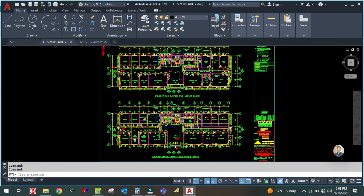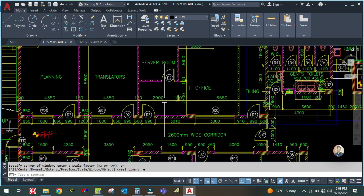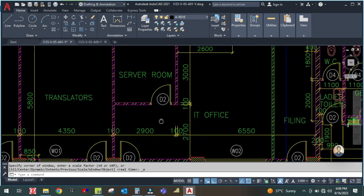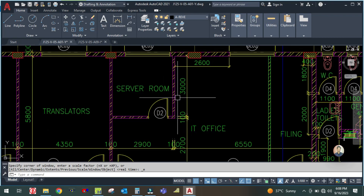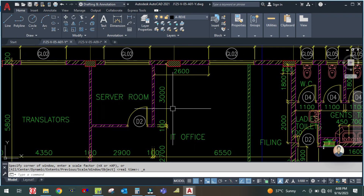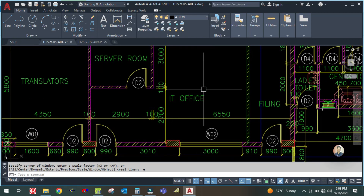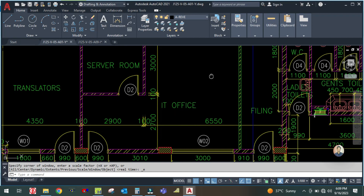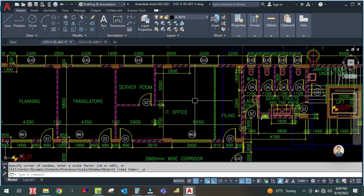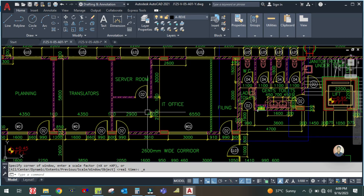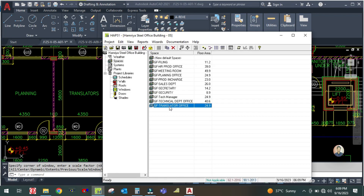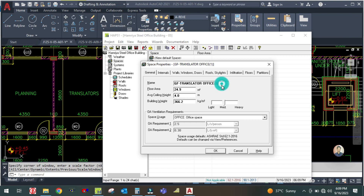Next is the server room. Let me do the IT office first. Go to the translator space and simply duplicate it, then rename the space name to 'IT Office'.